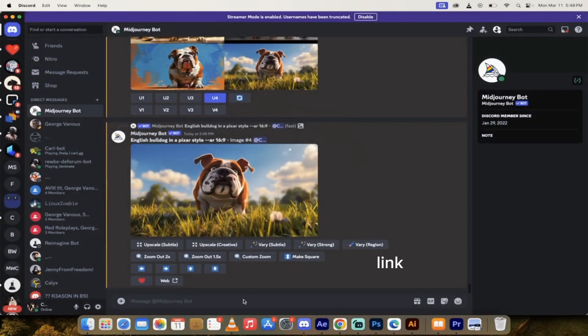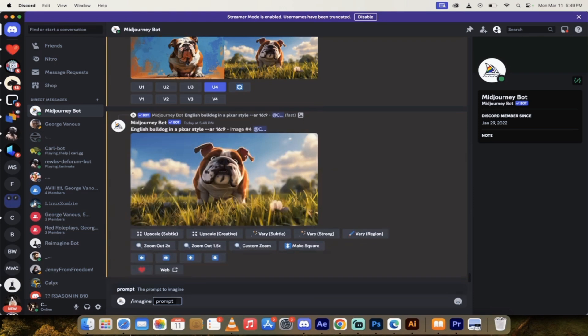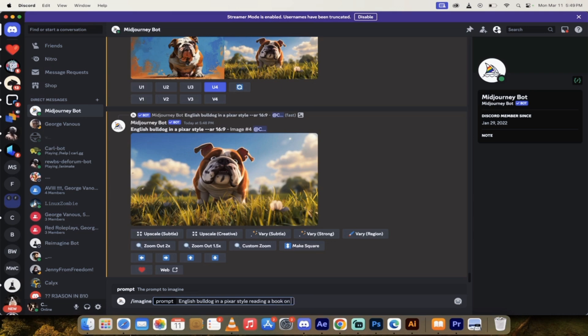All right, welcome back. So here are the four candidates it gave me. Not too bad. This bottom right one looks like it has some pretty good potential. So what I'm going to do is I'm going to click on U4. We're going to upscale number four. Now this is the character that we're going to be using. So we'll just take a quick look at him. He's got a nice brownish and white. He's got some freckles here, these darker spots.